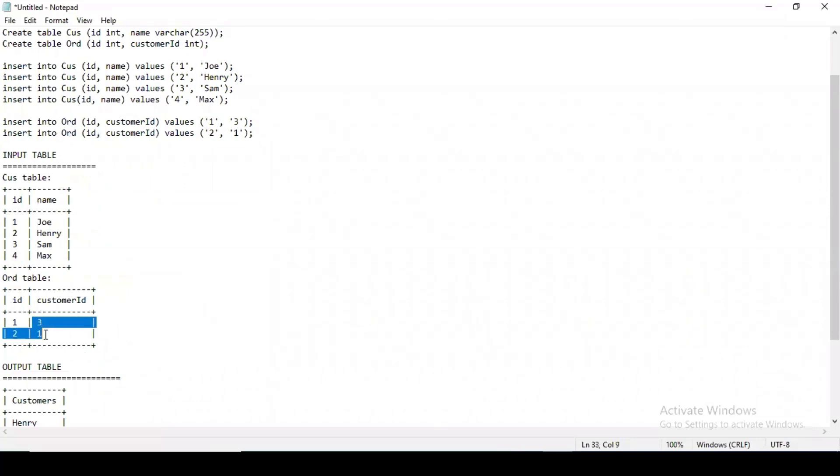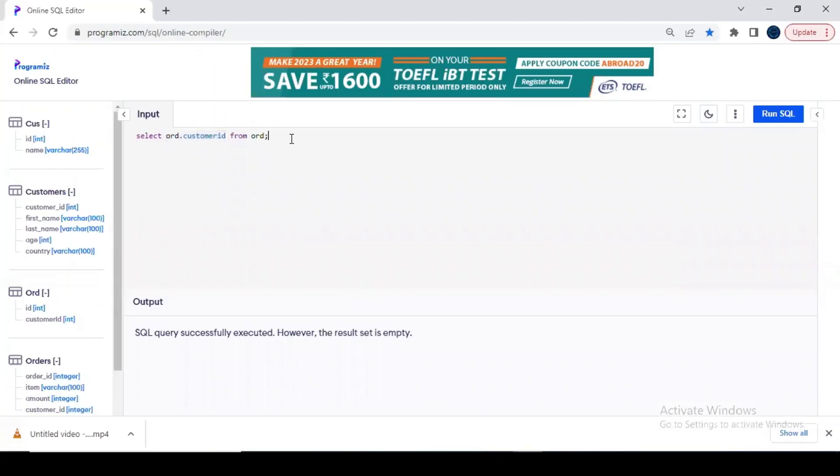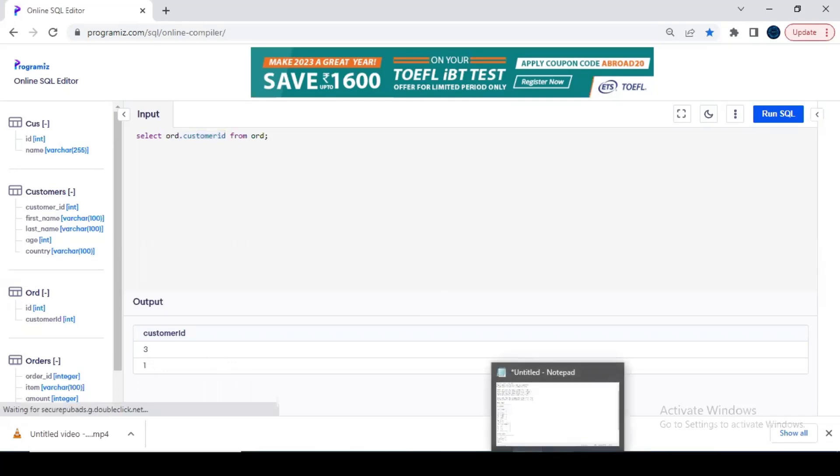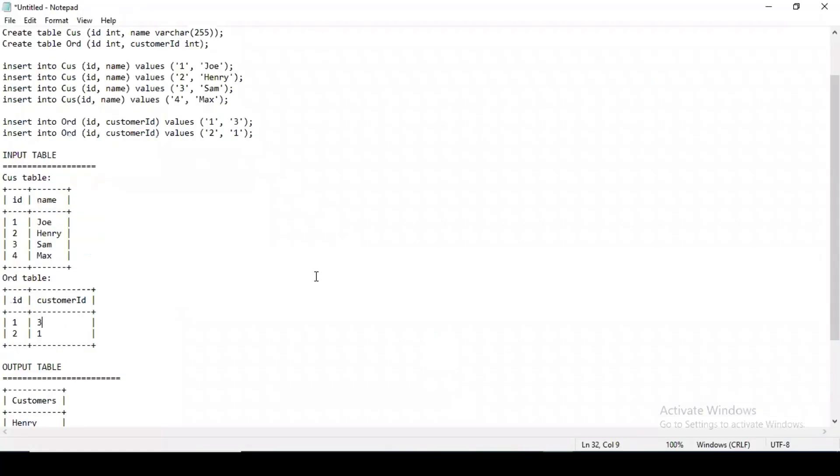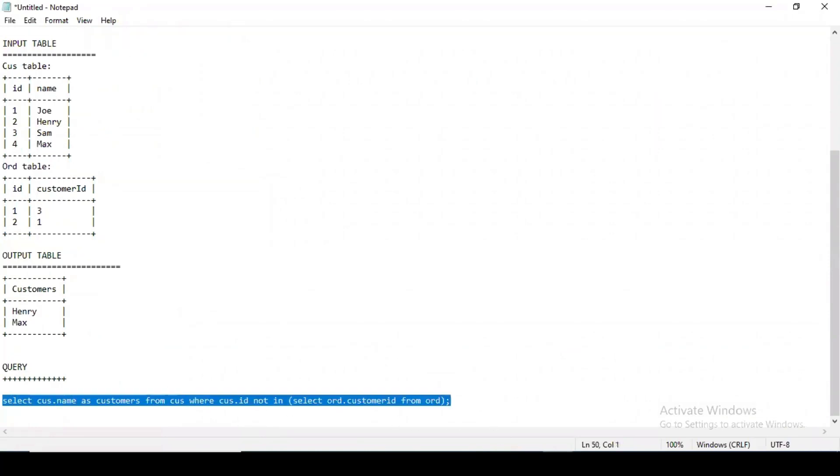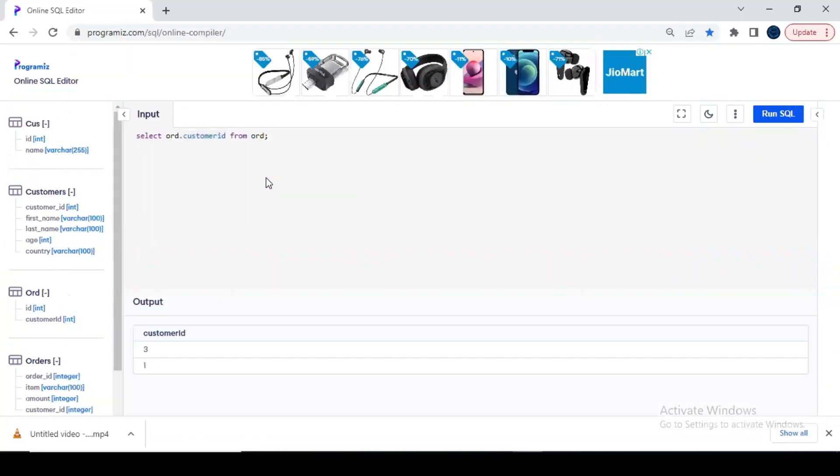What basically I'm trying to find out is I'm trying to select the customer IDs—three and one—from this order table. If I run this, the answer should be three and one, right? I have selected this because only two entries are present.